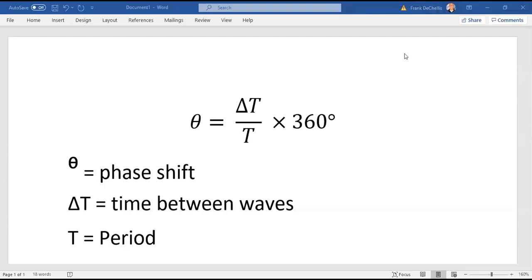Hi everybody. We're going to get more into measuring phase shift when we're doing AC, RL, RC, and RLC circuits, both series and parallel. Let's go over how we do that.